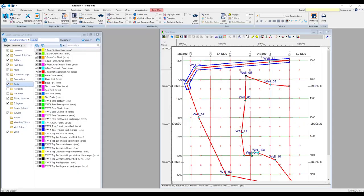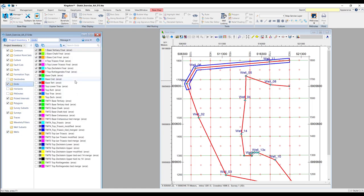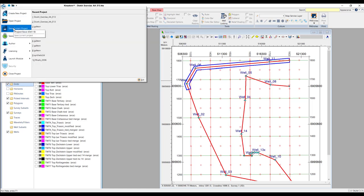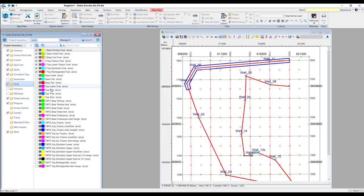We start the process with Log2Volume in Kingdom and here we're using the E13 data set. When you're looking at the Kingdom tree, you'll see that you have a number of grids that are selected as your time grids. You'll also want the formation tops active and your wells. The key part of the software - the most important thing to do before you begin - is to click on File, Save Current Project. That is the button and function which will align Log2Volume and Kingdom as to what the active data is.